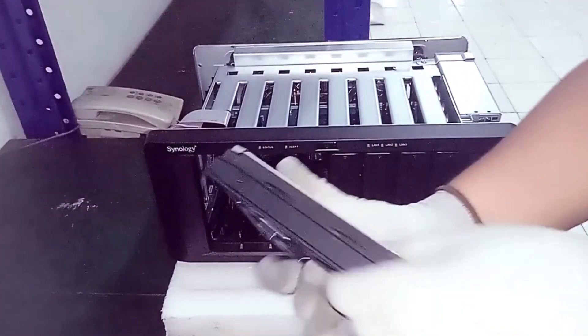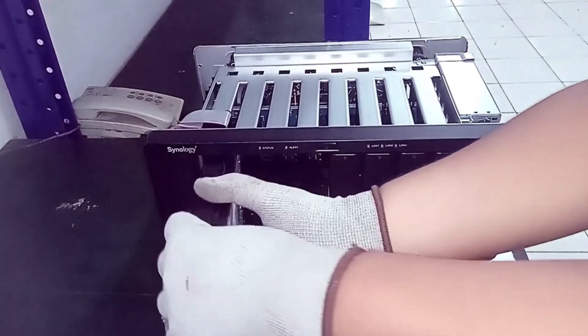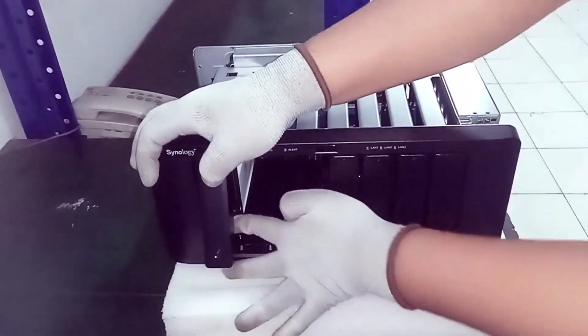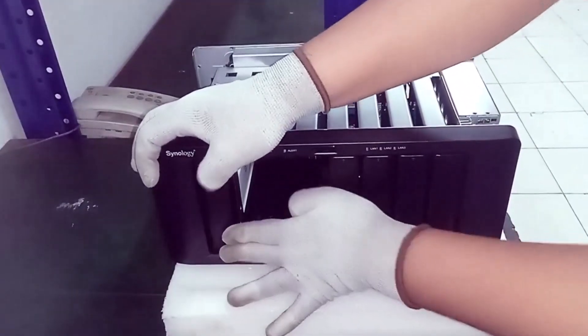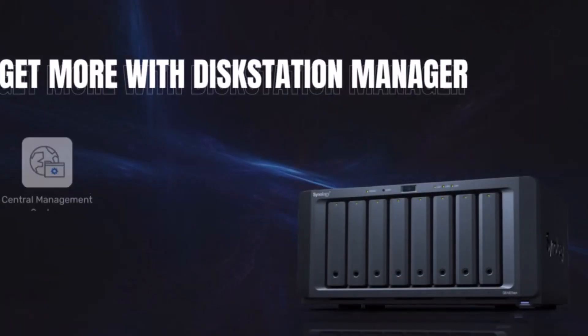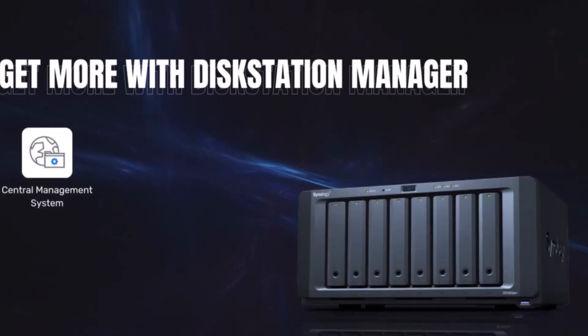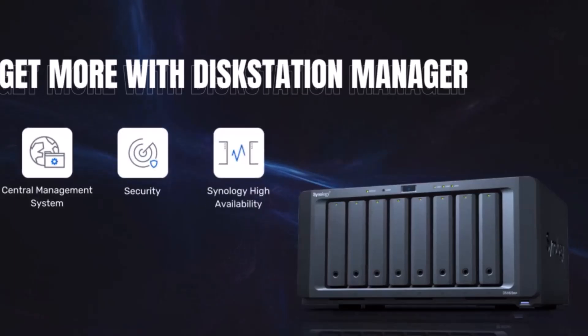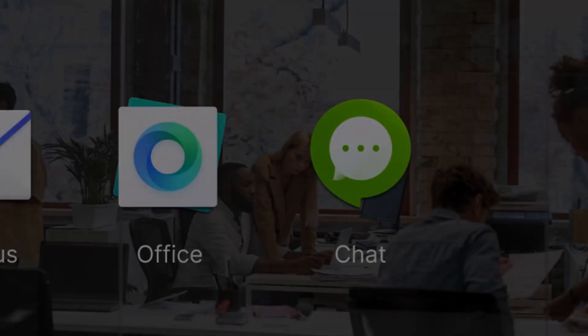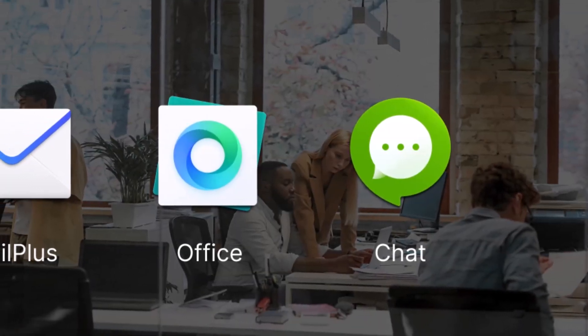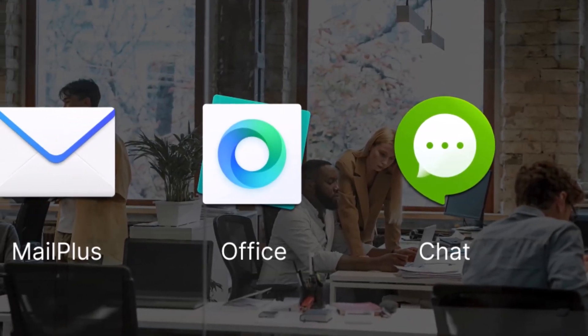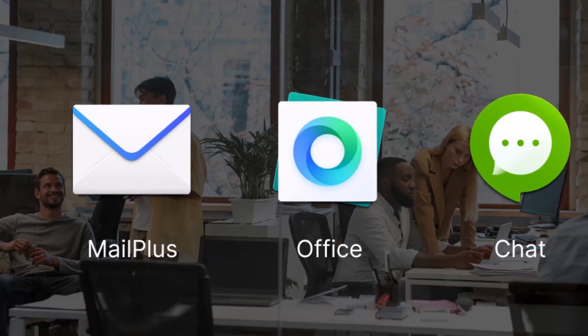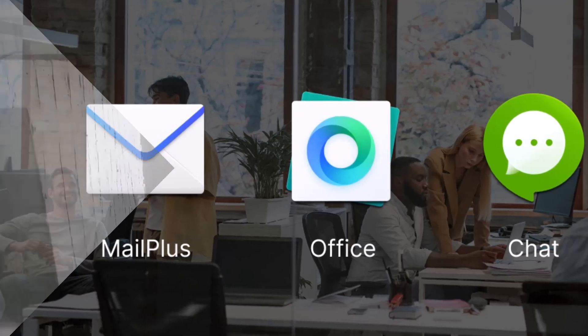Scalability is a major advantage, as you can expand storage with additional drive bays while keeping the unit compact. However, the NAS can be quite noisy, which may be a drawback in quieter environments. If you can handle the fan noise, this NAS is one of Synology's finest options available.